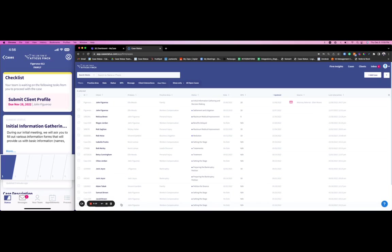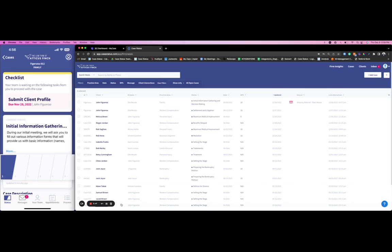That other 15 to 20% of people that are not going to download Case Status, they're still going to receive every single message, update, document via text so that they can easily just text you right back and forth like a regular texting thread. All of those text messages are going to be syncing back into Case Status, which is also going to be syncing back into My Case as well.